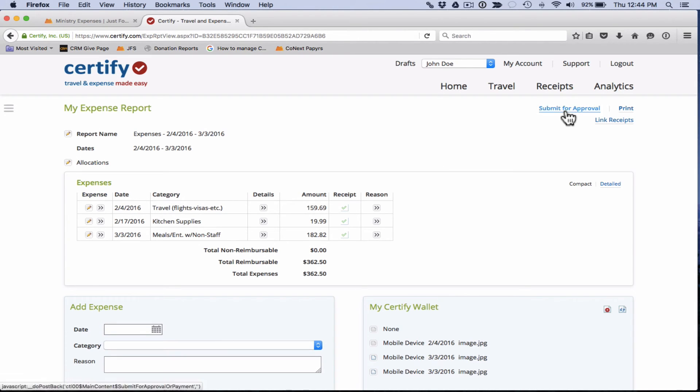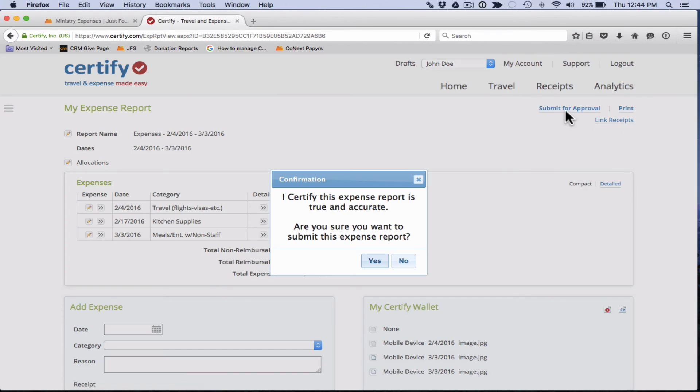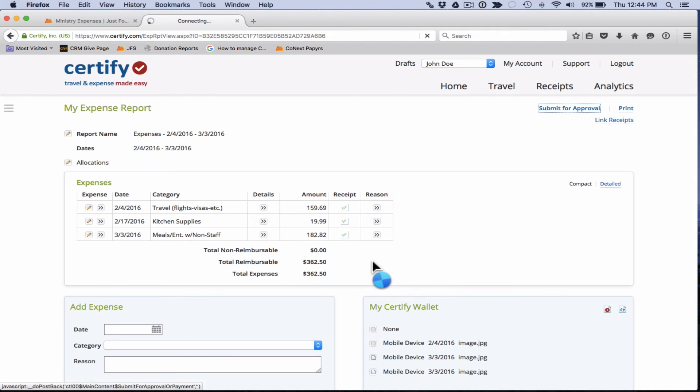We'll see I certify this expense report is true and accurate. And are you sure you want to submit this expense report? Yes, we do.